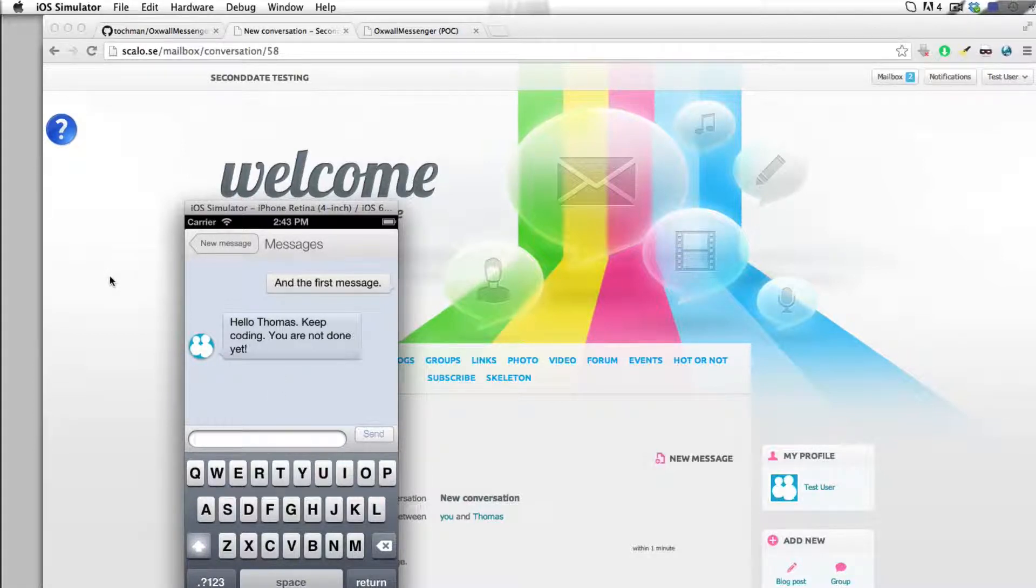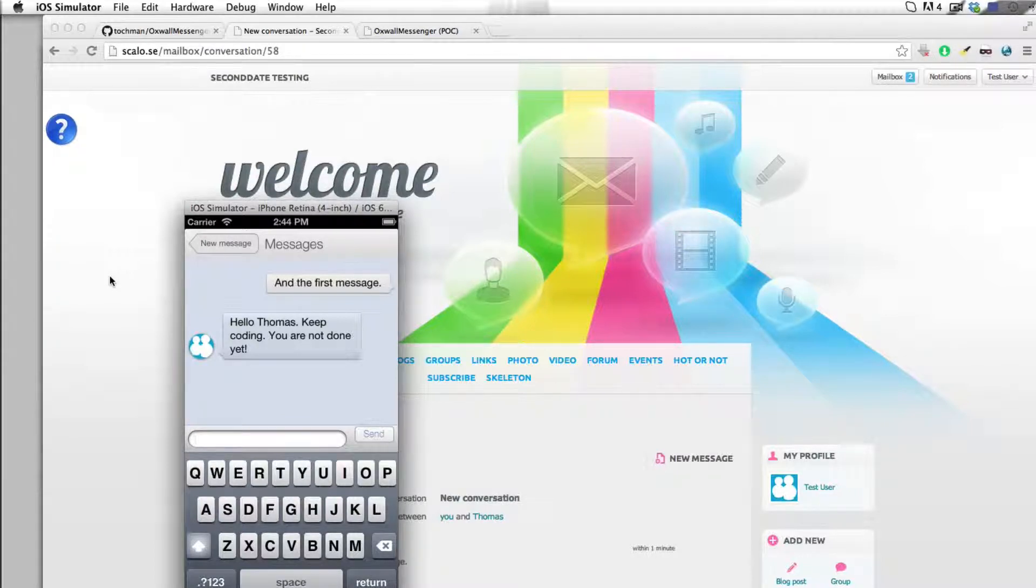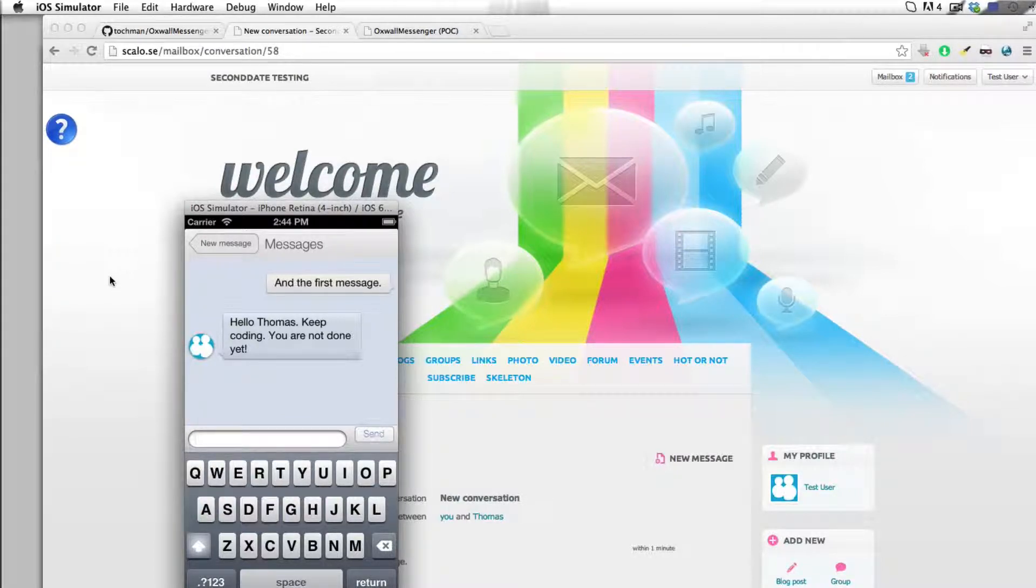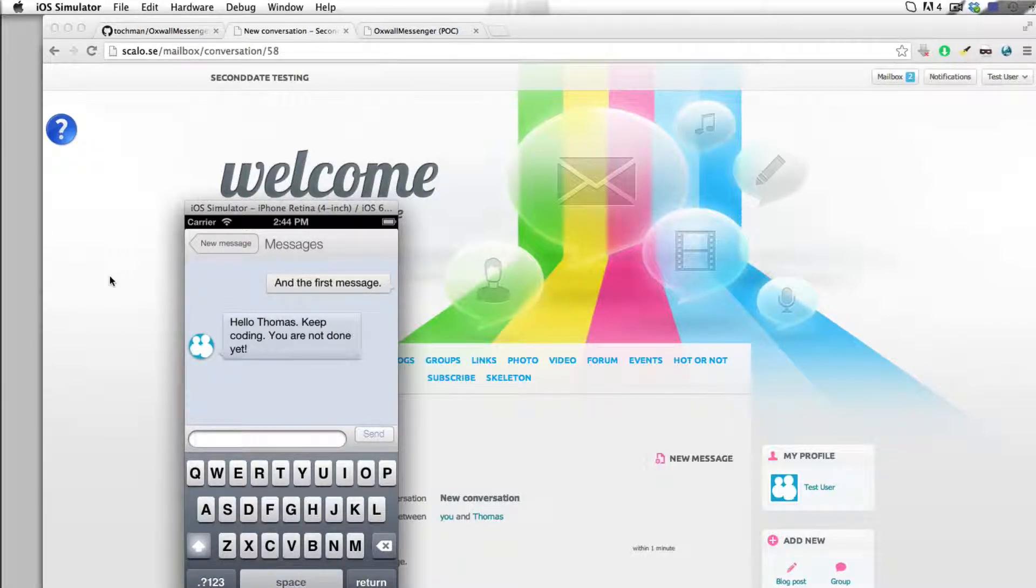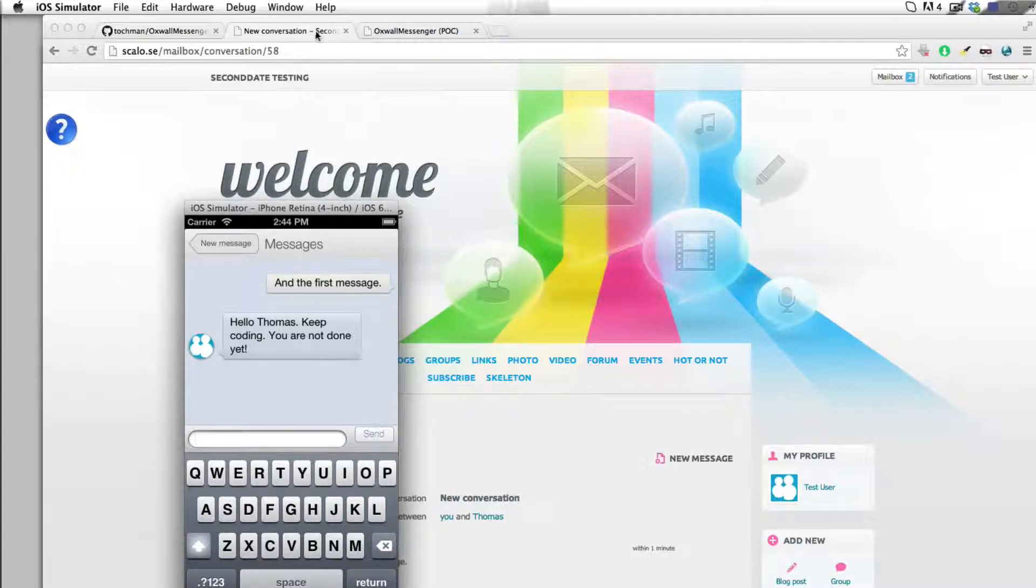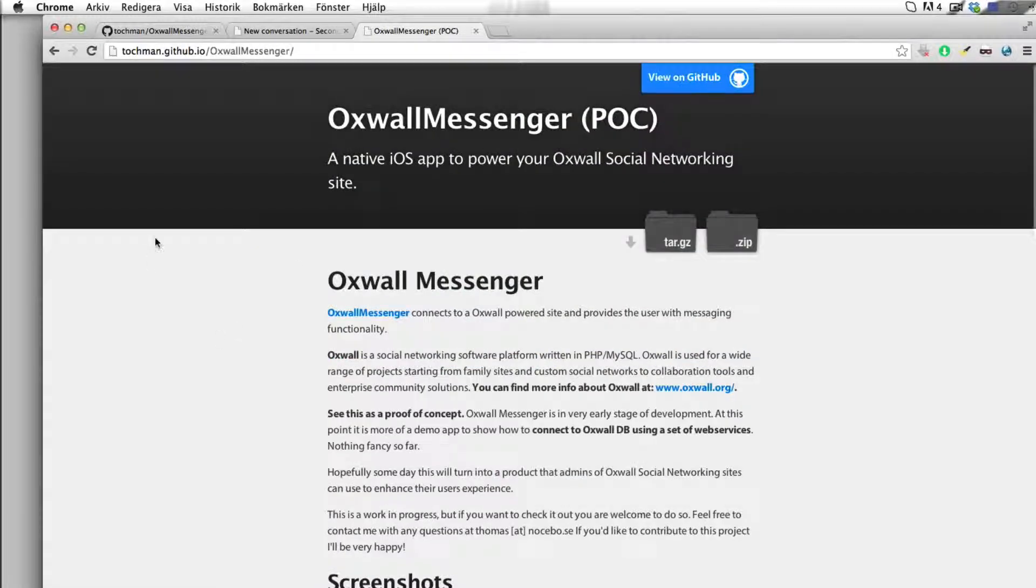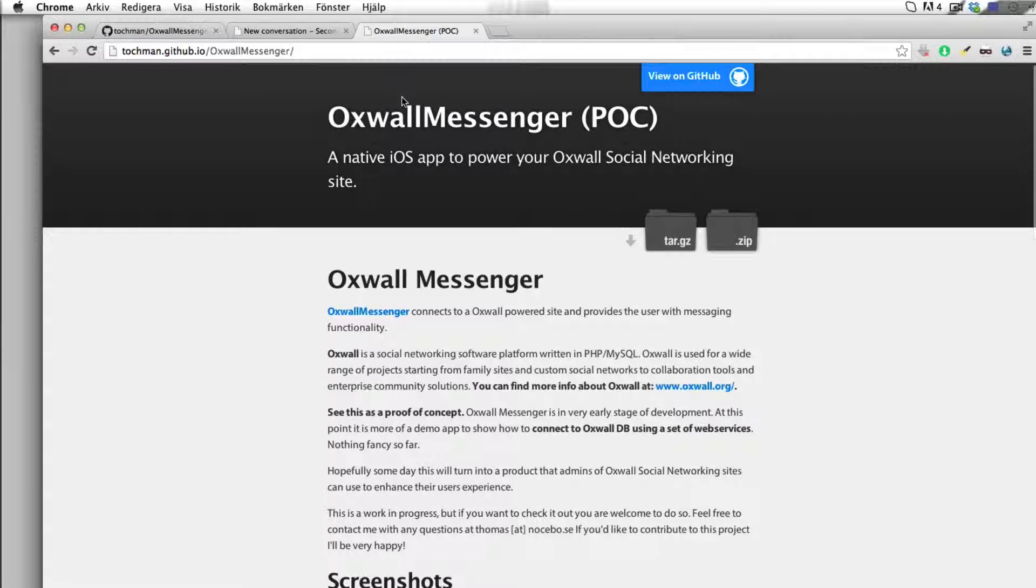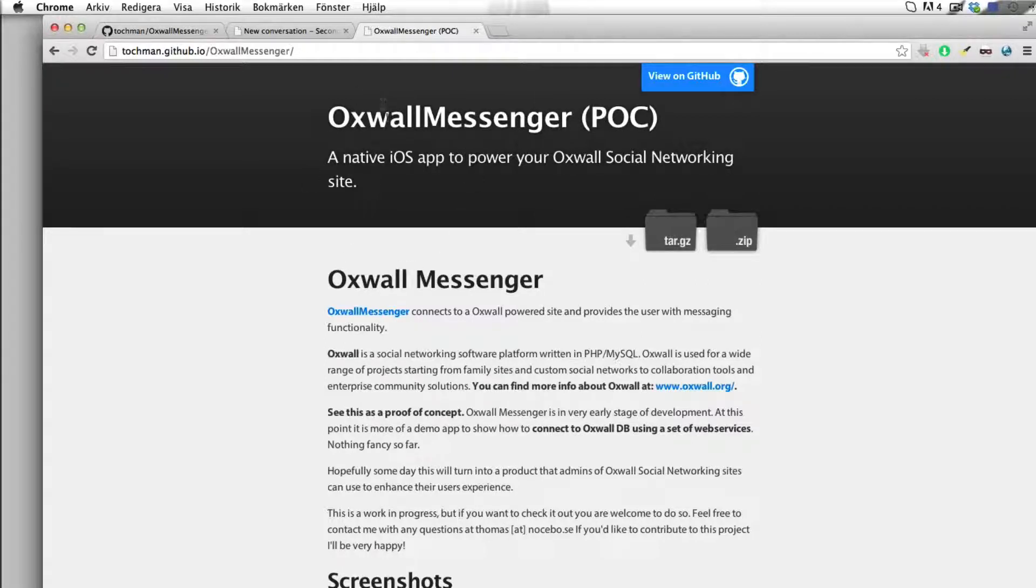So this is how far we have come so far. By the end of this week, we will be rolling out our beta program using TestFlight, and you will be able to sign up for that. I hope as many of you Oxwall users do that. If you are curious about this project, this is our home page.